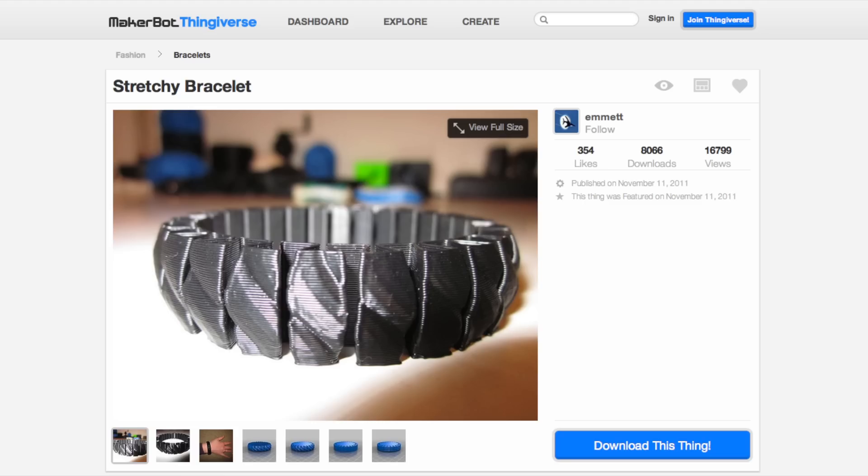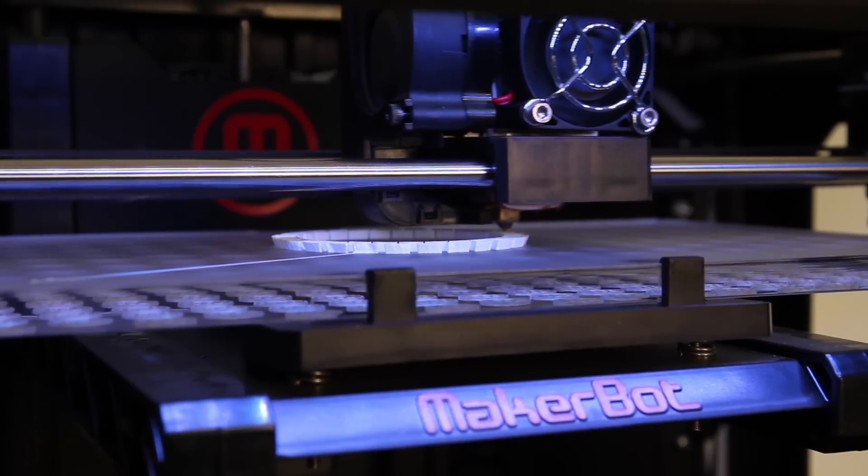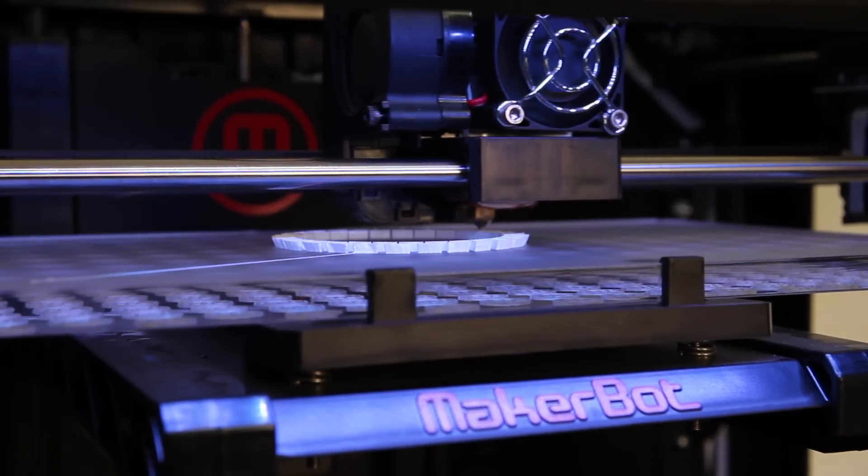Emmet's stretchy bracelet on Thingiverse is another great model for this technique. Just let part of the model print in one color.